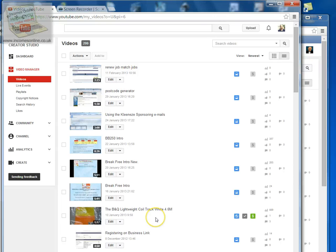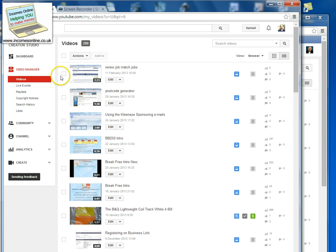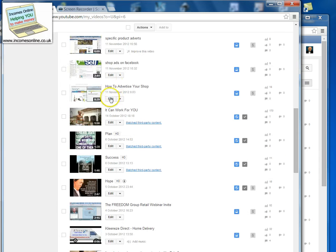I'm going to show you how to copy a video from one YouTube channel to another. What you need to do is open the video manager for the channel where you've got your original video. Just go to the videos and select the one that you want to copy.